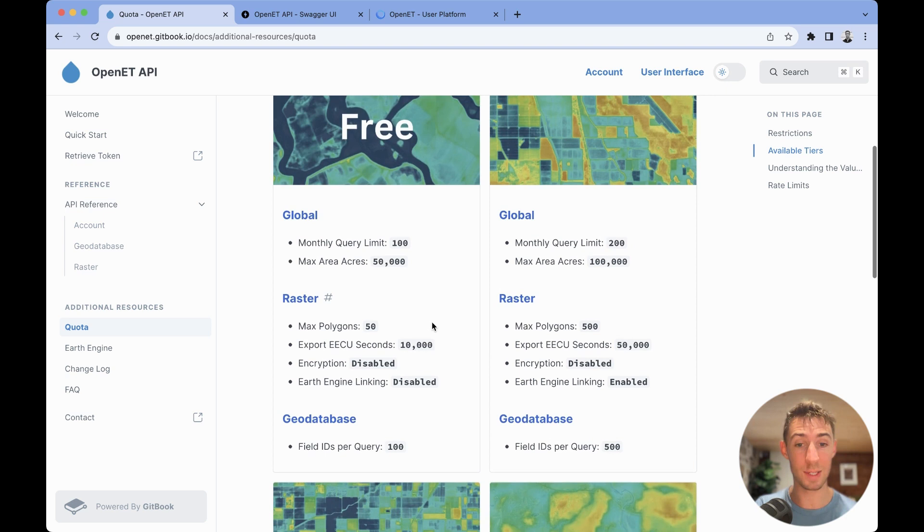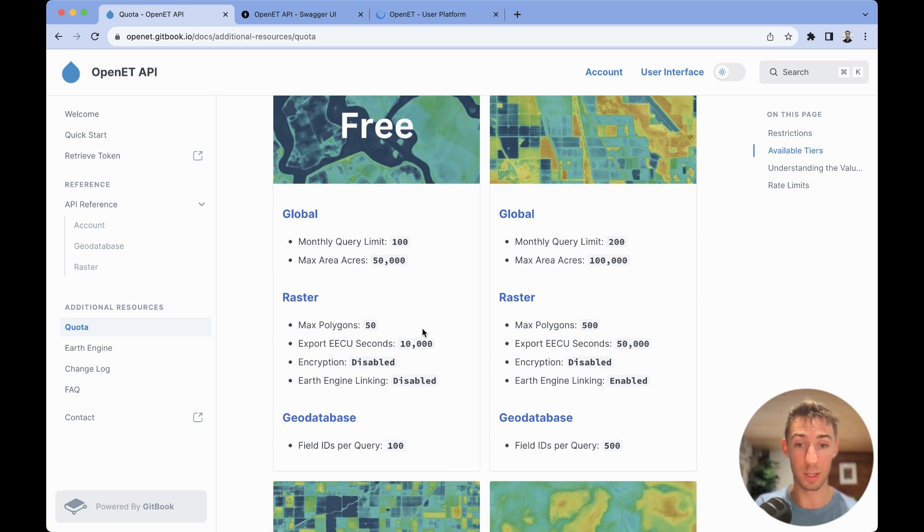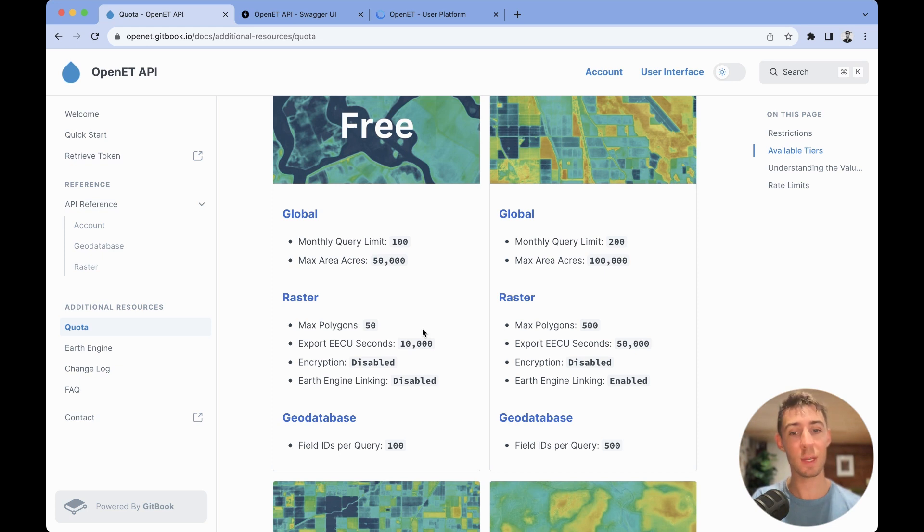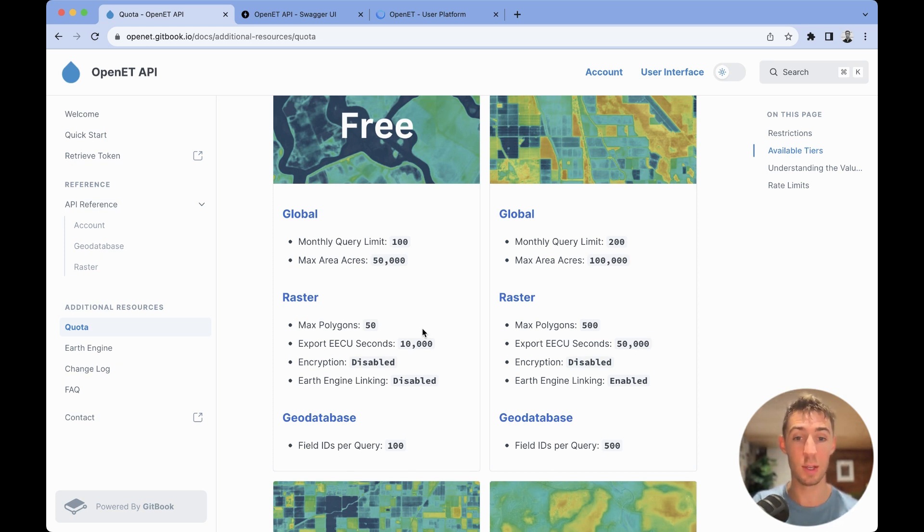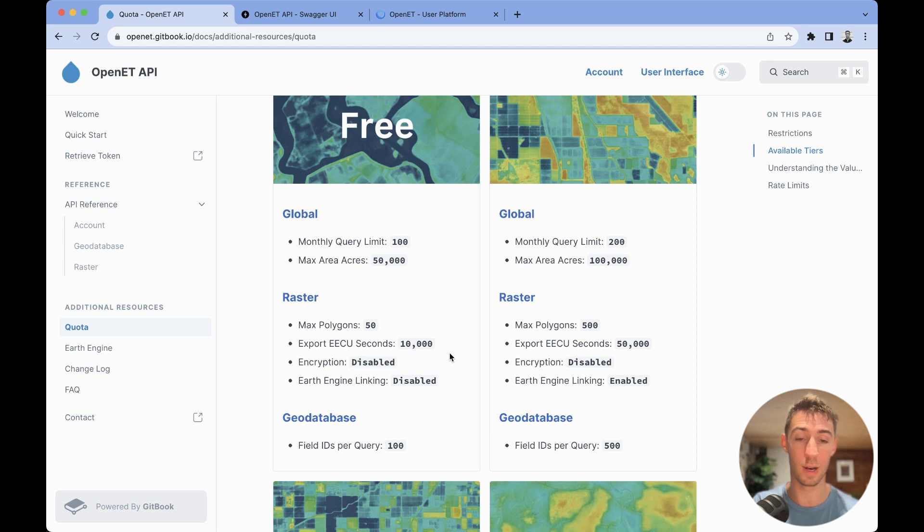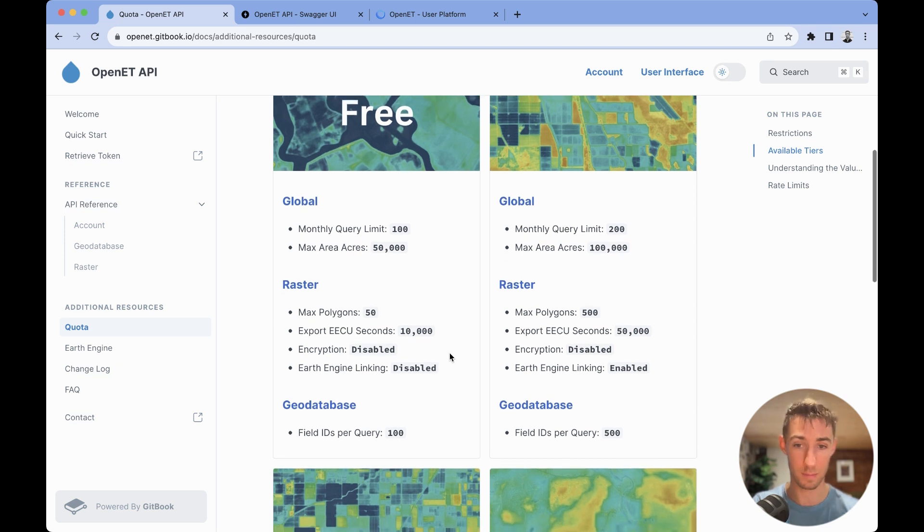For raster-based endpoints, there's going to be a maximum polygon count of 50. When you have a shapefile and you're using the multi-polygon endpoint, you can have no more than 50 different features within that shapefile.